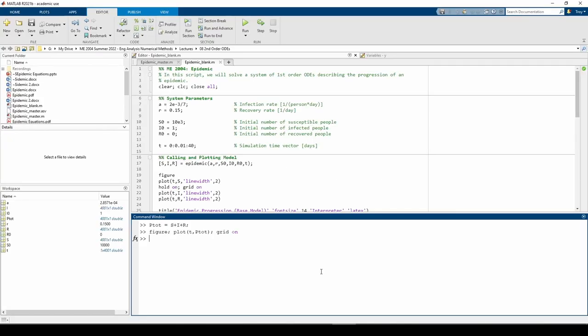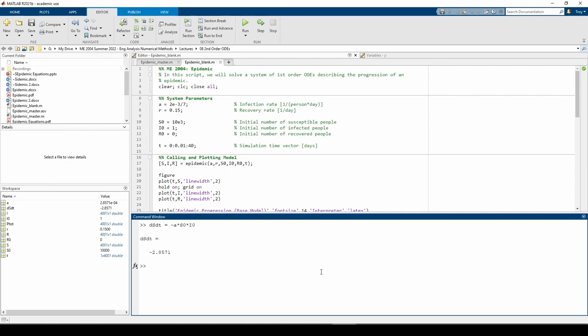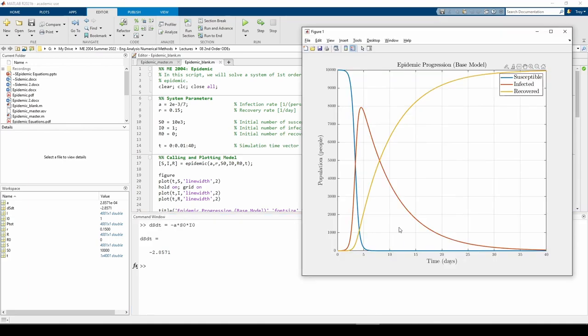Let's see what ds dt is at t equals 0. If we pull up figure 1, the initial slope of the s-curve looks kind of flat. But if we zoom in a lot, we can actually see some sort of gradient.